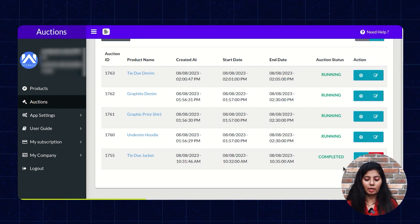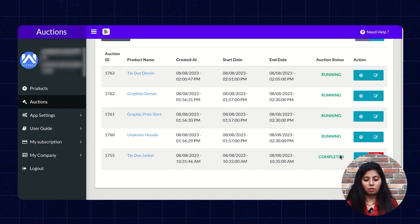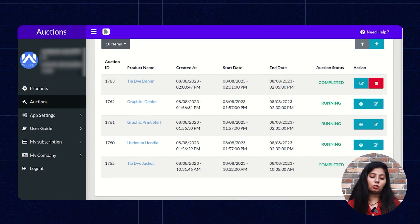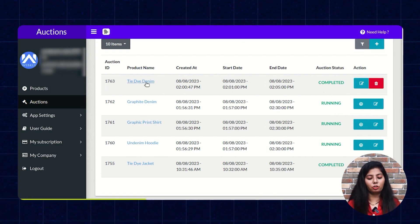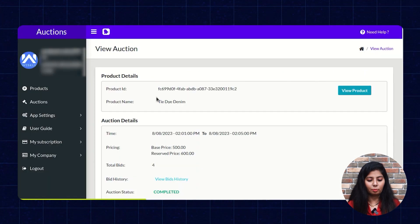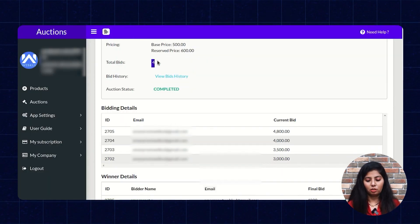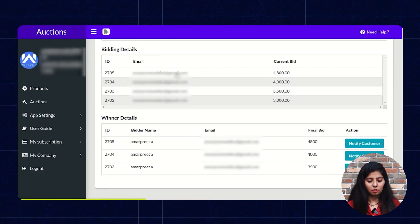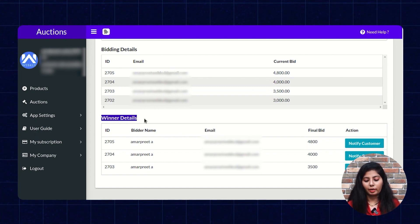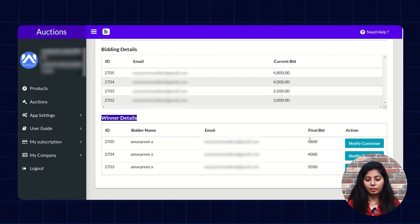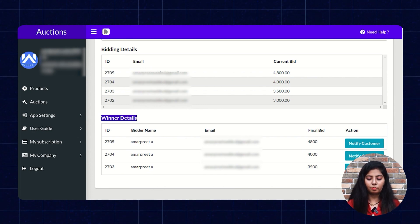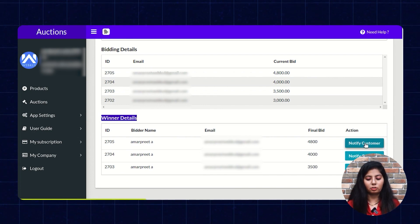When the auction is completed, it shows the auction status as completed. The store owner can click on the auction product and see the total bids placed. The winner details are already determined by the application itself. Now the store owner can notify the customer by clicking on the Notify Customer button.